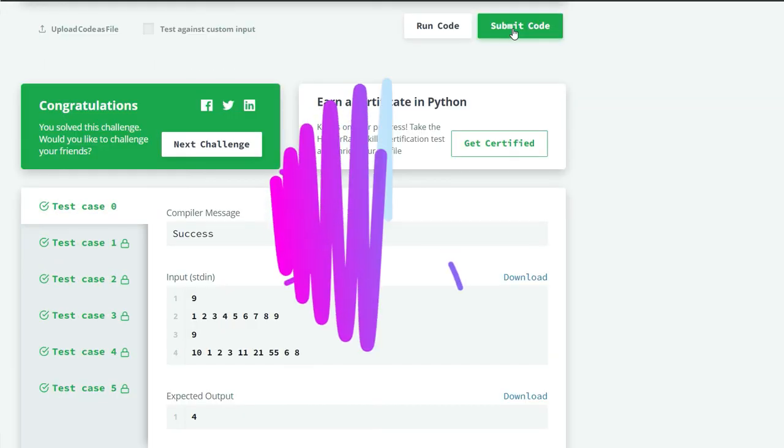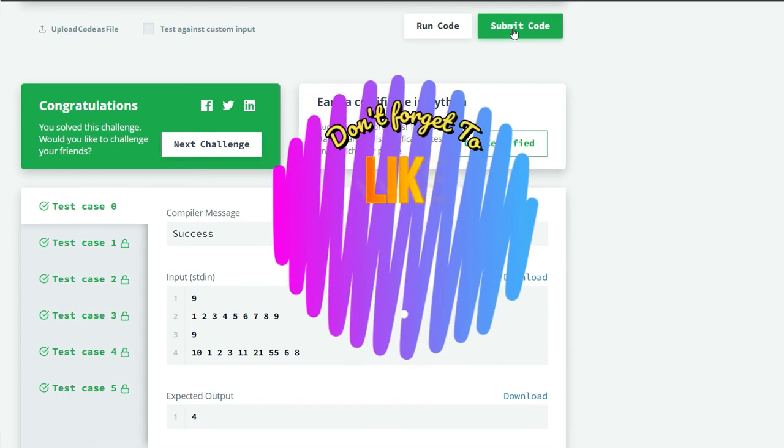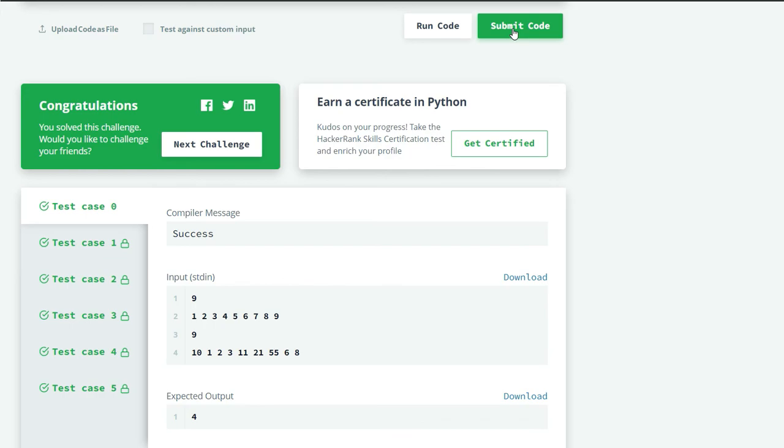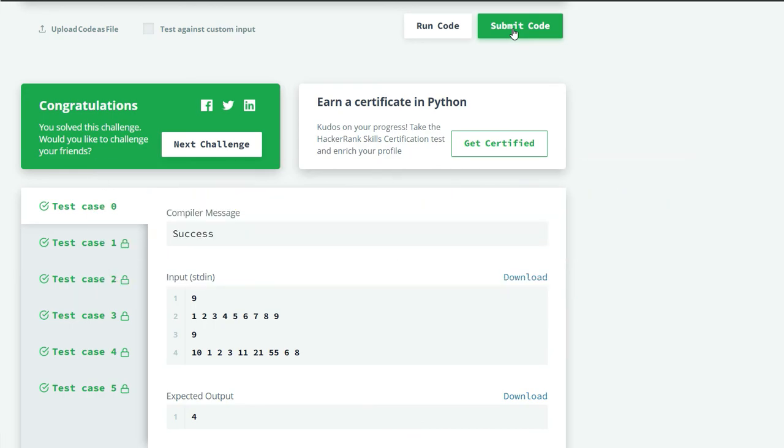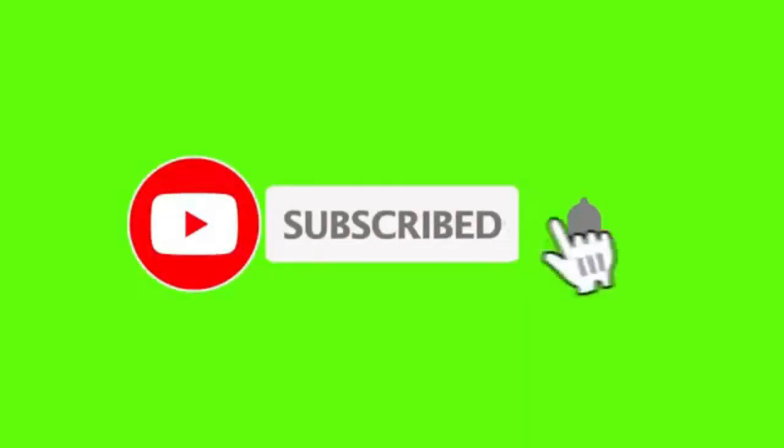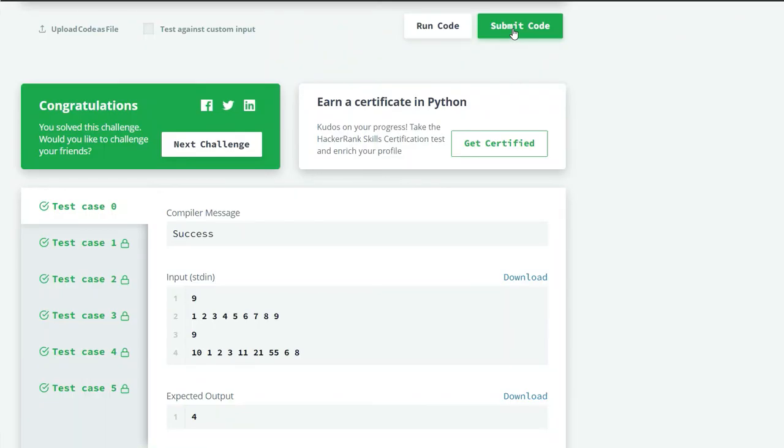If you like this video then please like, share with your friends, and comment down below if you have any doubts or suggestions. The link to the code is in the description box below. And don't forget to subscribe to my channel and press the bell icon to receive your latest video updates. Thank you.